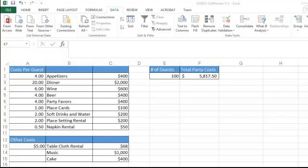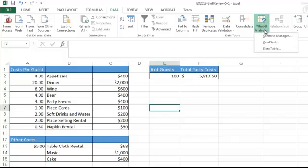So we're going to use Goal Seek to find that. Goal Seek function is under the Data tab and in the What If Analysis.